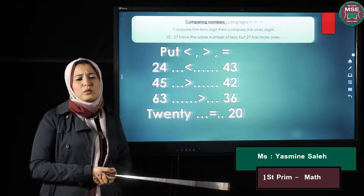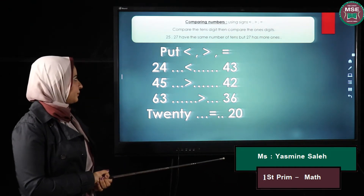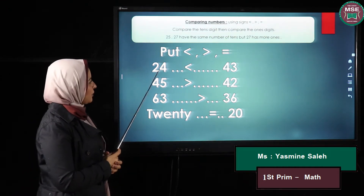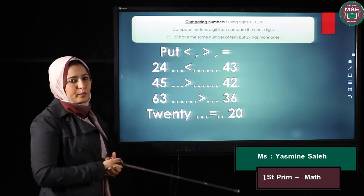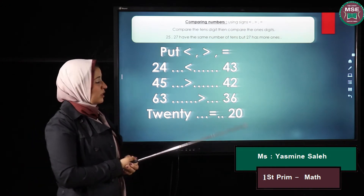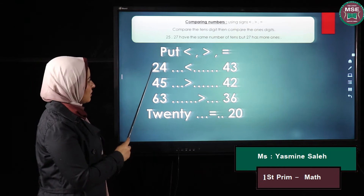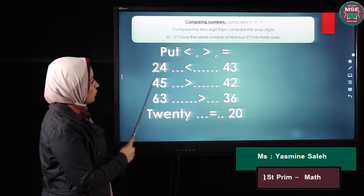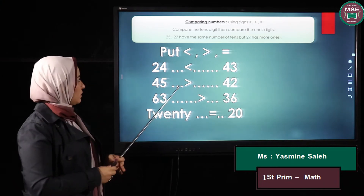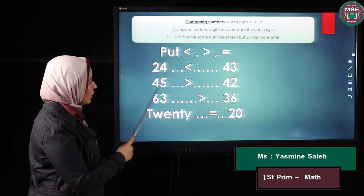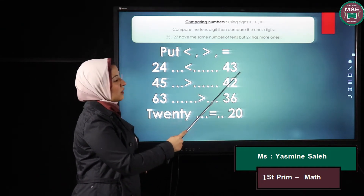Now we will talk about comparing numbers. If I have twenty-four and forty-three, I want to compare which one is bigger or if they are equal. First I have to look at the tens. I will compare only the tens from each number since both are two-digit numbers. Here the tens is two and here the tens is four, so the number whose tens digit is bigger will be the bigger number.